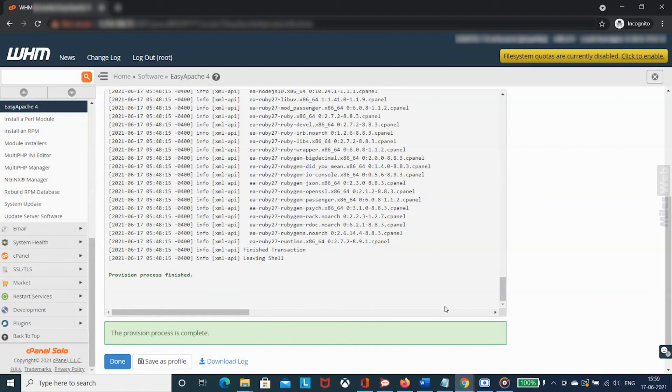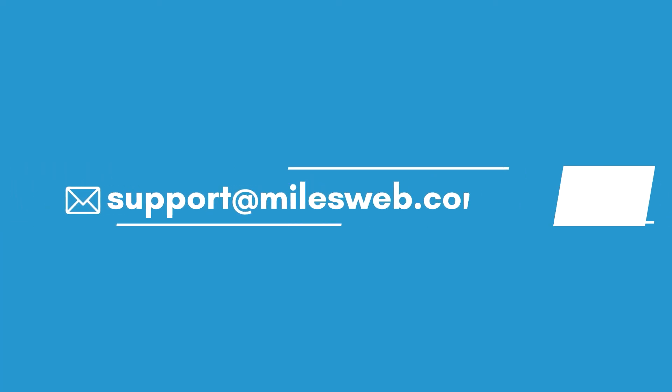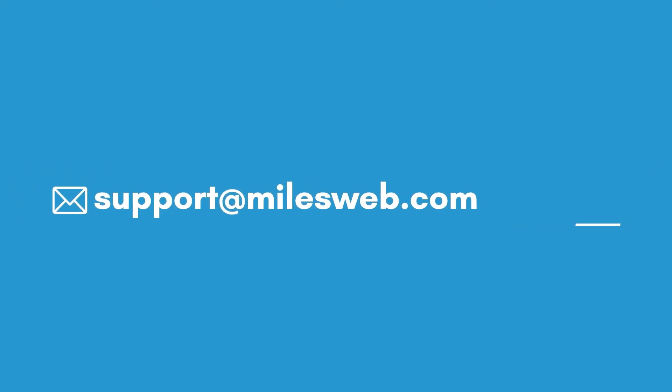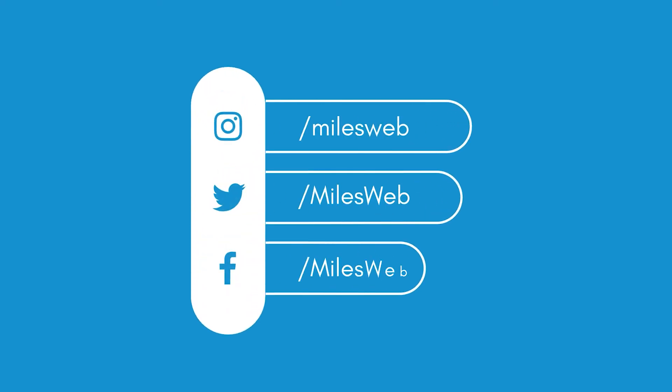Hopefully this video was helpful for you. If yes, then hit the like button. For any technical questions, you can contact us on this email ID. Do follow us on other social media platforms.